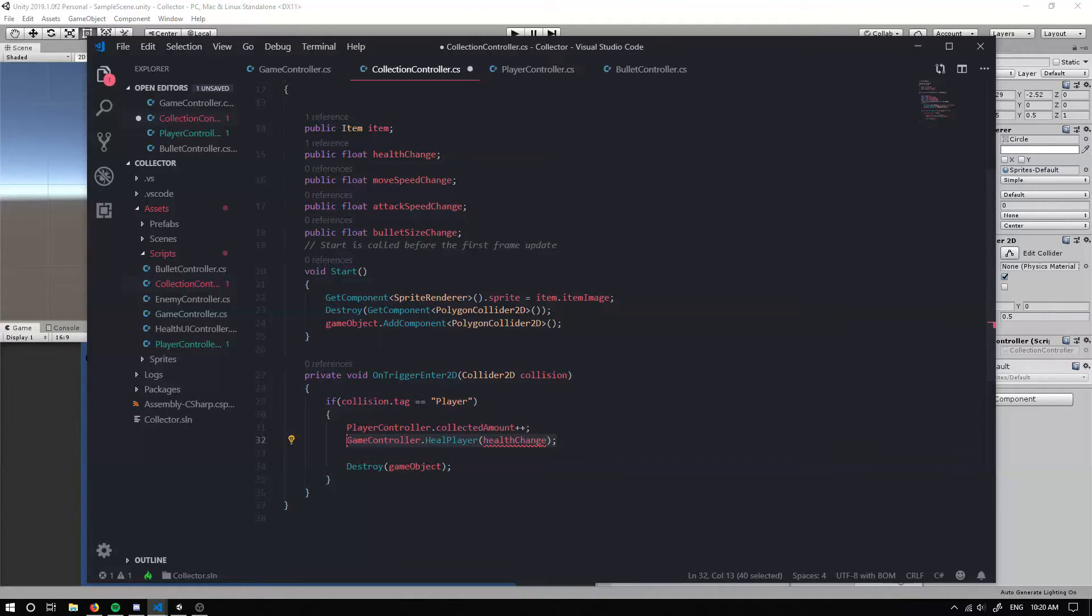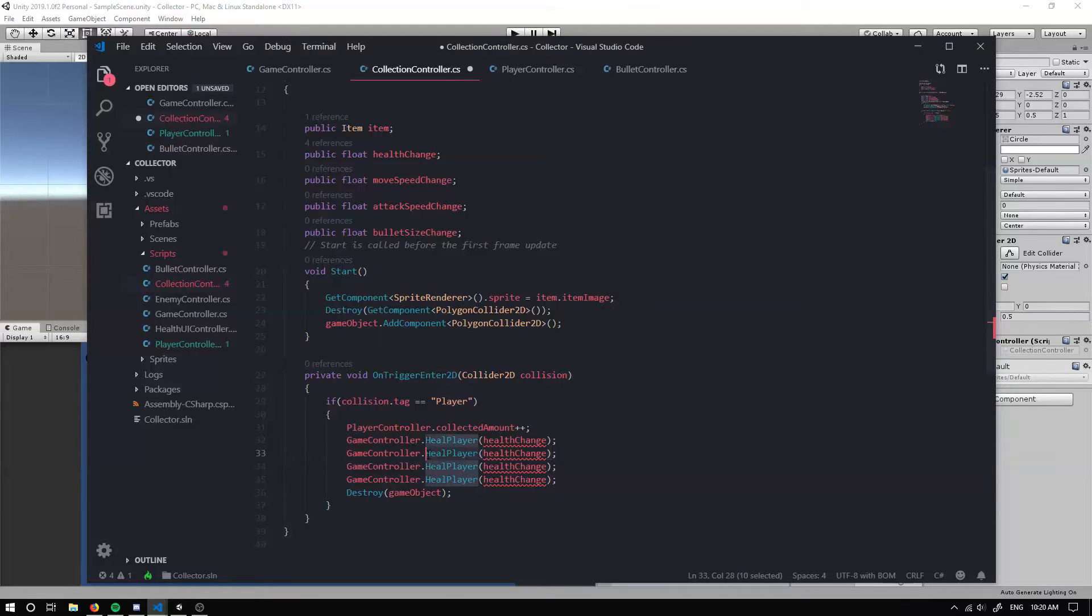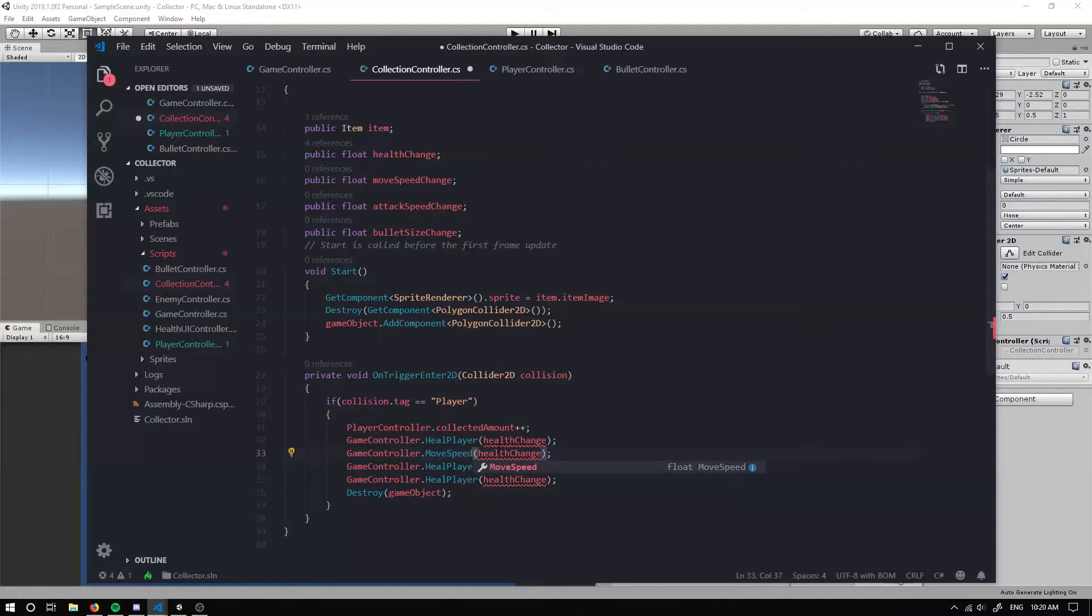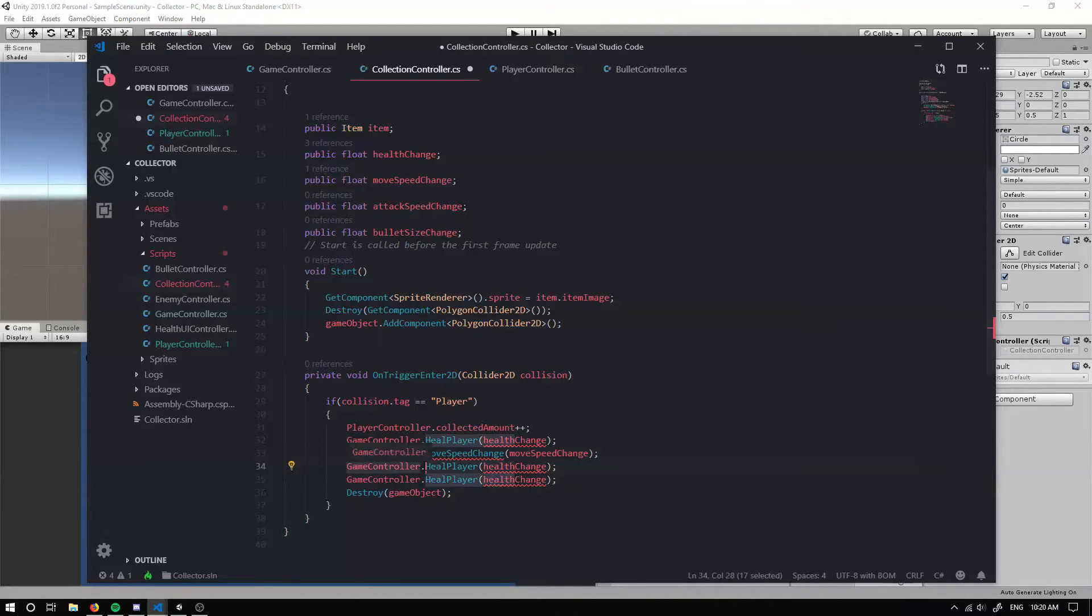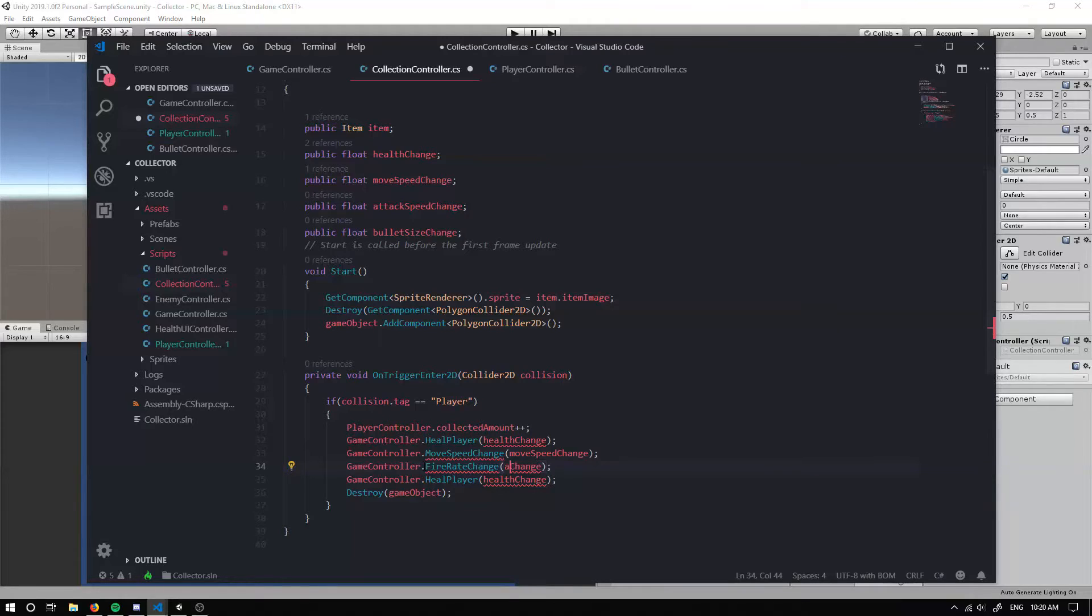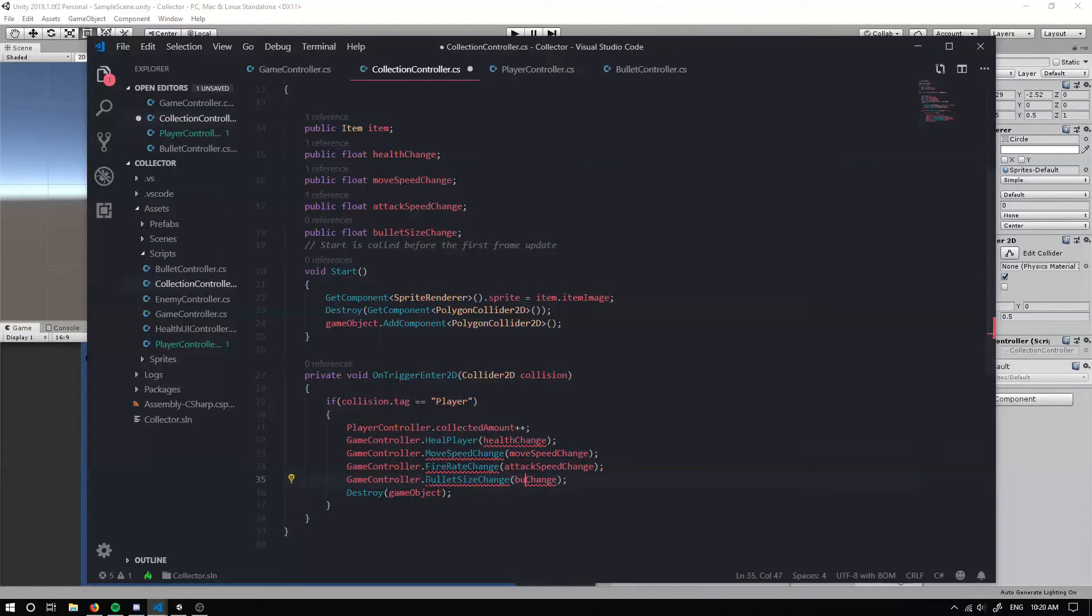So we need to actually update our game controller a little bit to add in floats, because I believe these are integer values. So we can heal player. We can move speed change. We can update our fire rate, so attack speed change. And then we can have our bullet size change with our bullet size change.